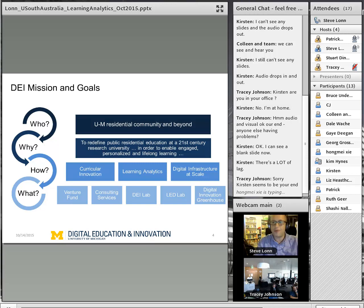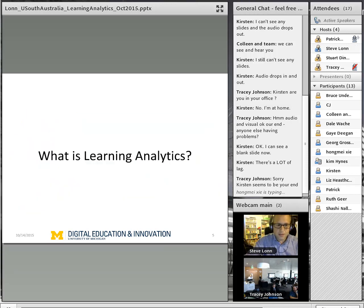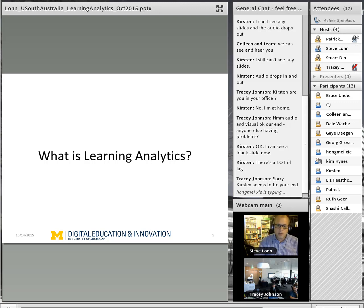All the nitty-gritty about DIG is at the very end of our presentation. So if we start running out of time, someone let me know and we'll skip ahead.